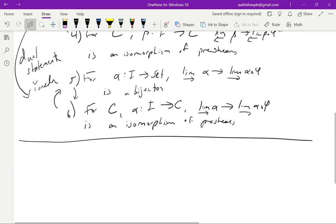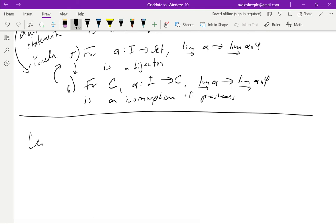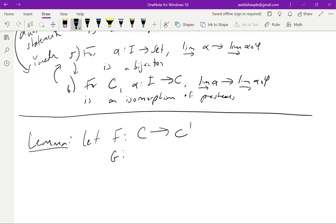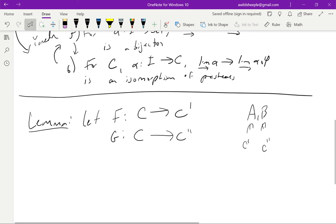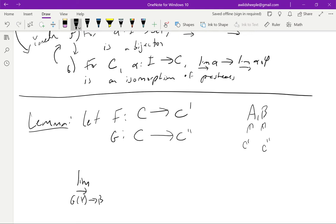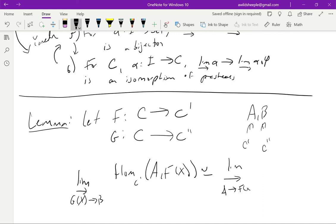We'll start with a lemma. This is one of those results from 2.4. Maybe I'll say some words about the proof because it's not too hard. So let's say I have two functors F and G. F is from some C to some C' and G is C to some C'', two different categories. And now I take A and B in C' and C'' respectively, objects.